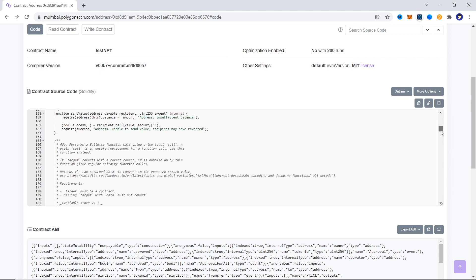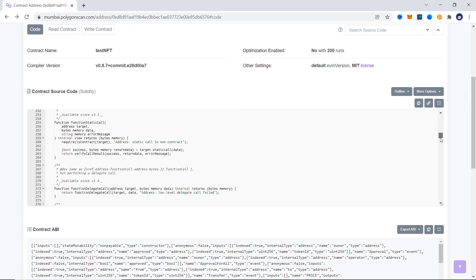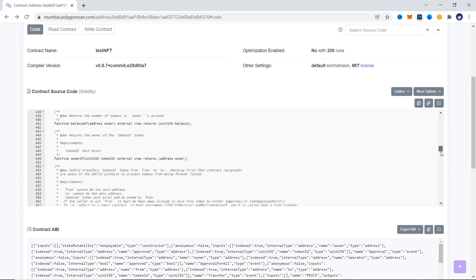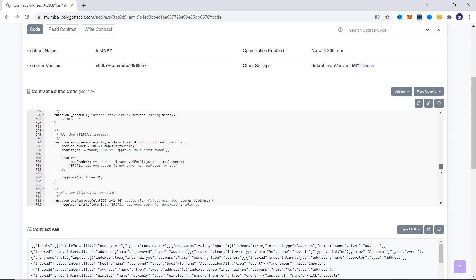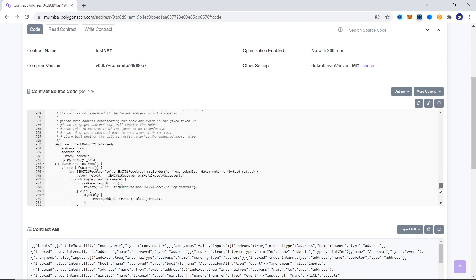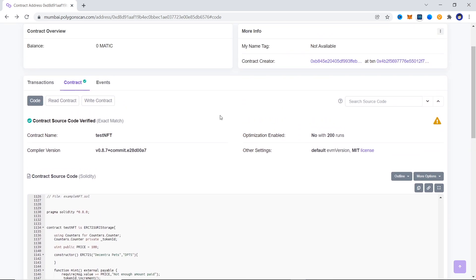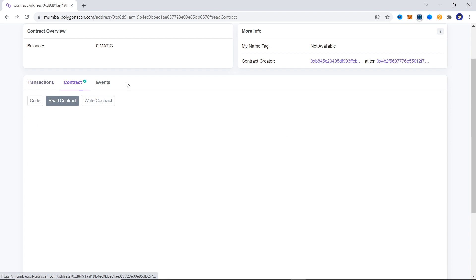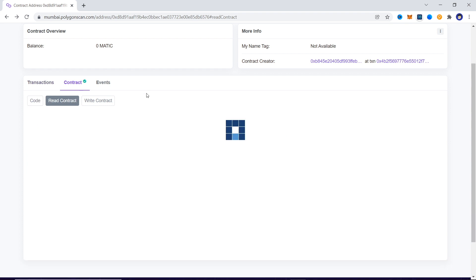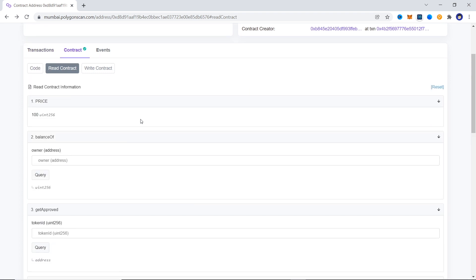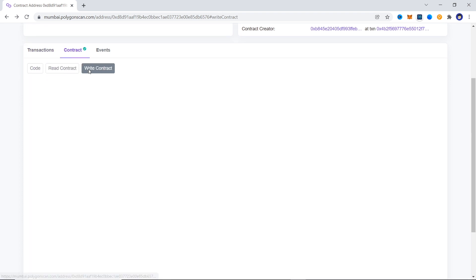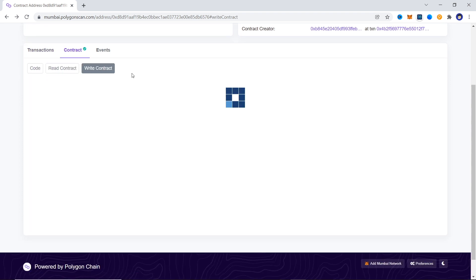going to deploy and verify an NFT smart contract on Polygon scan with Remix, but the process remains similar if you want to verify on Etherscan or if you're using Hardhat or Truffle. The base process will still remain the same.